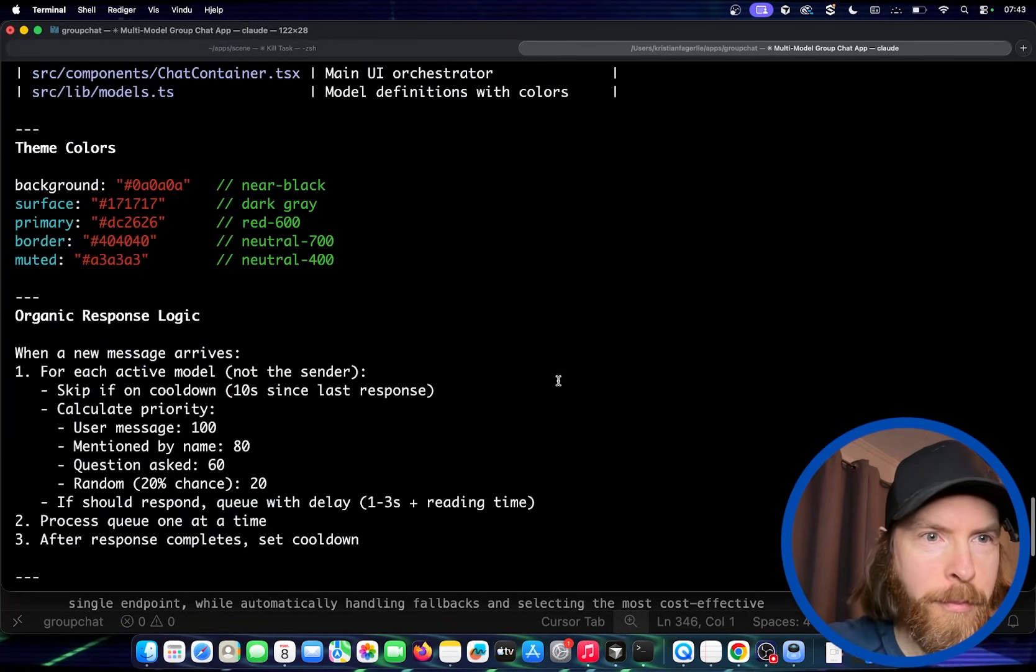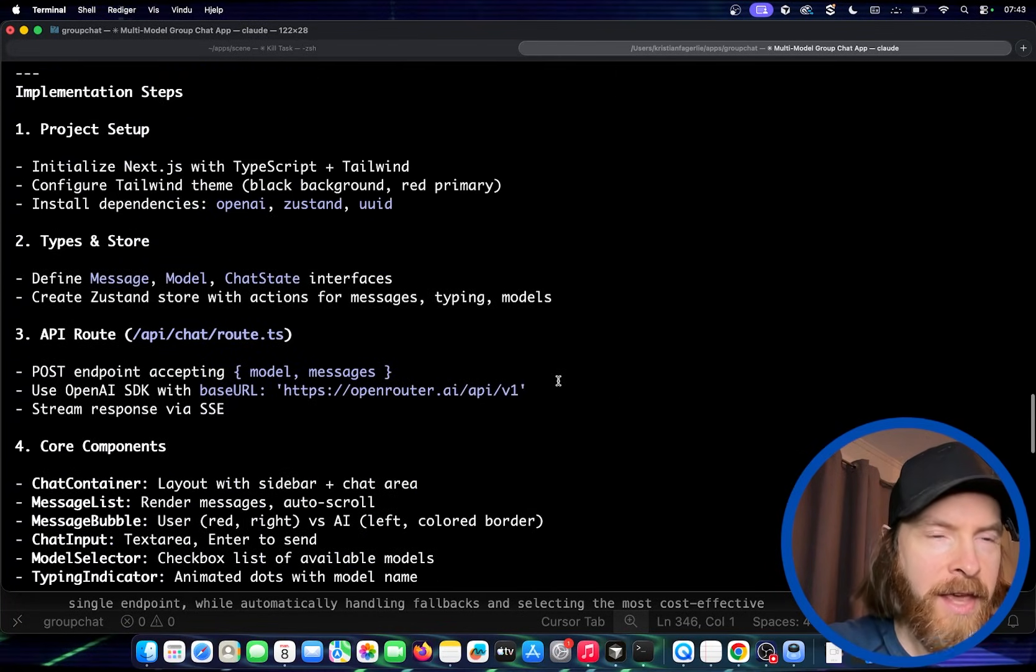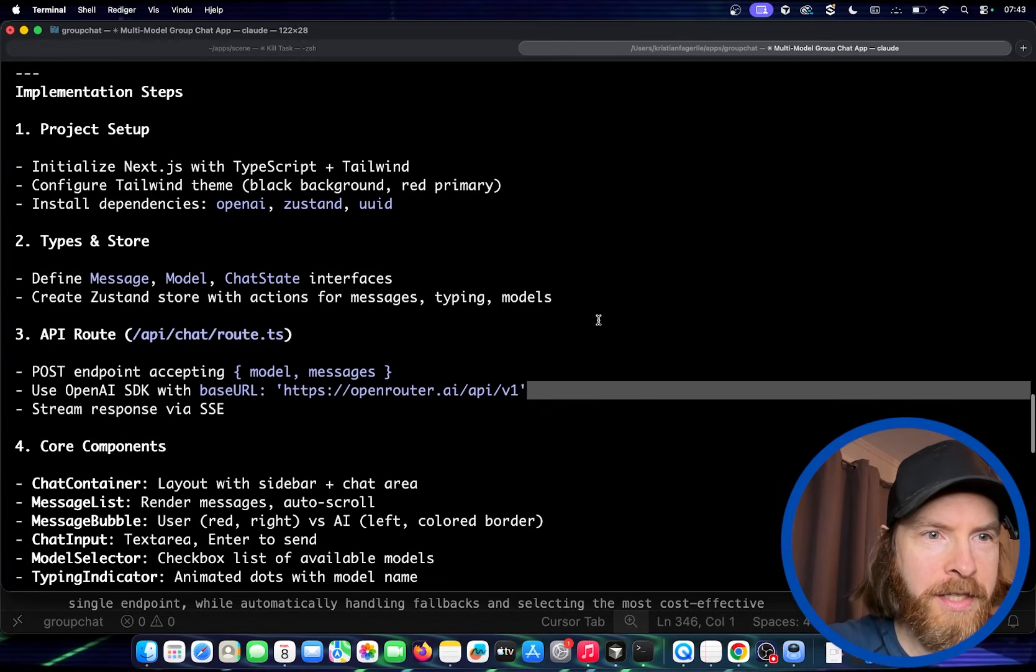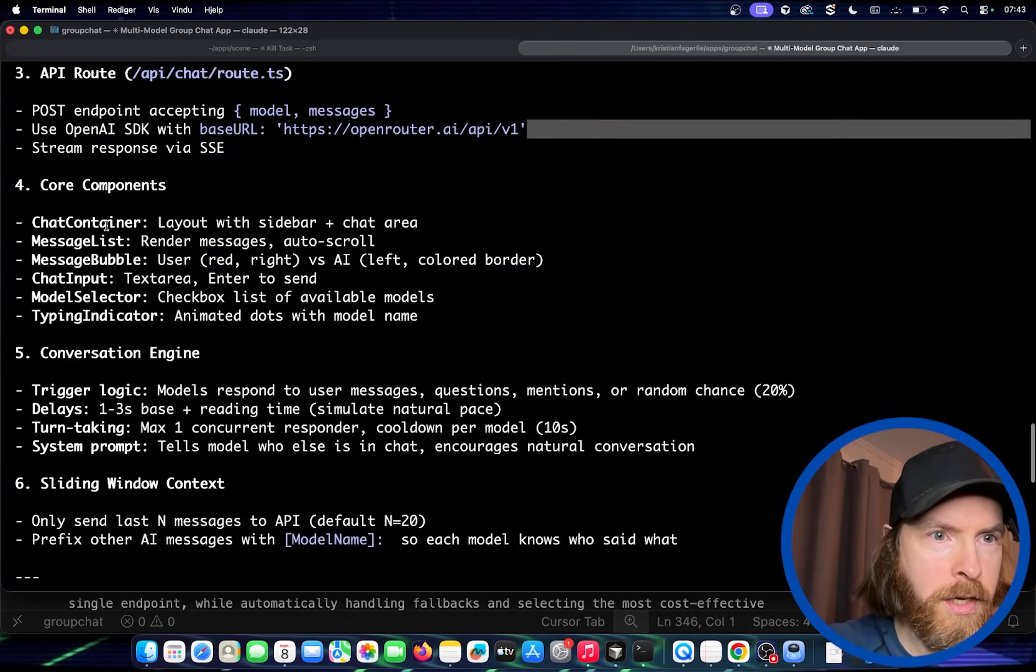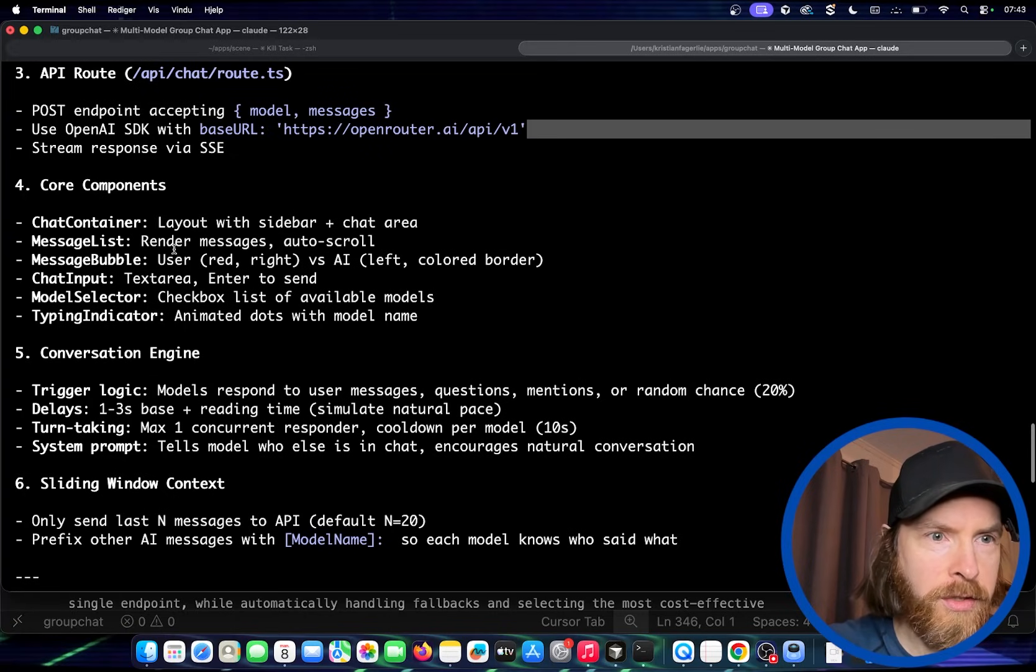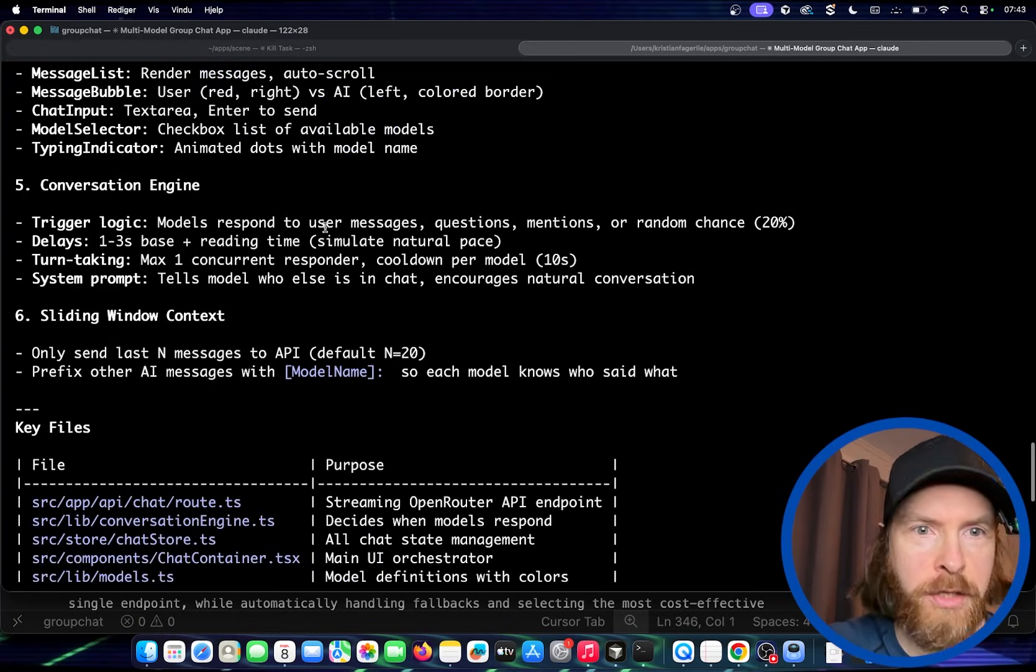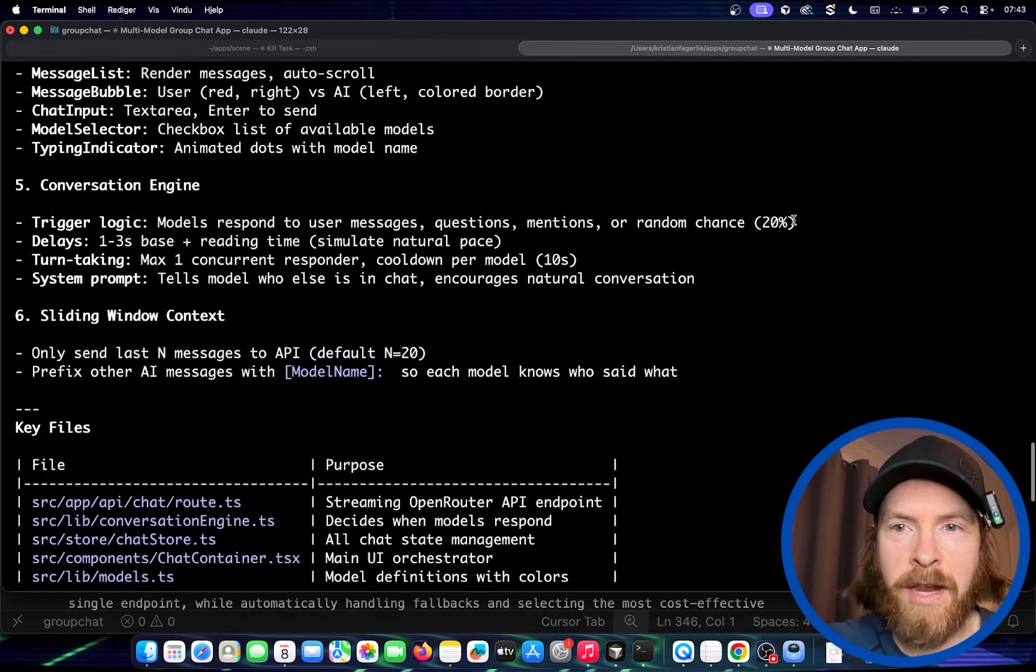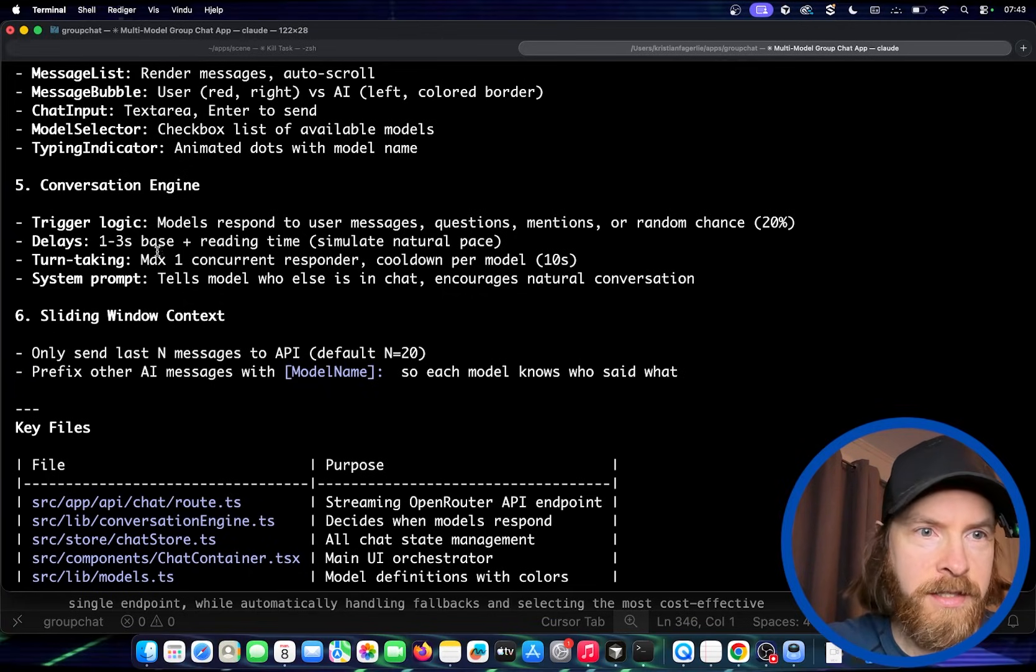Okay. So you can see we have the plan now. So basically it's pretty straightforward, to be honest. So we have some API routes. We have some type. We have some core components, the chat container, the message list, right? The logic is models respond to user messages, questions, mentions and random chance or random chance.